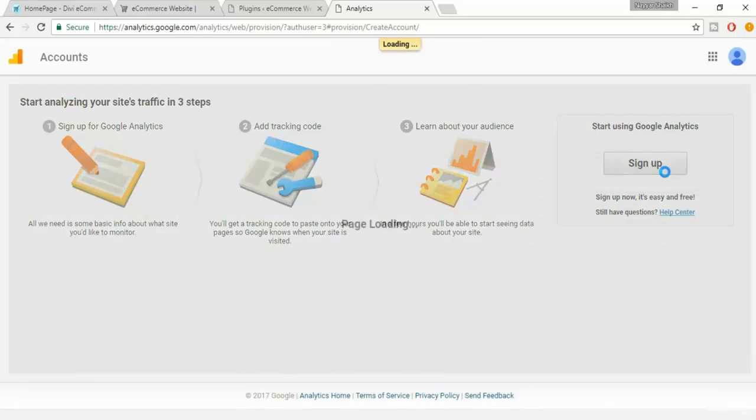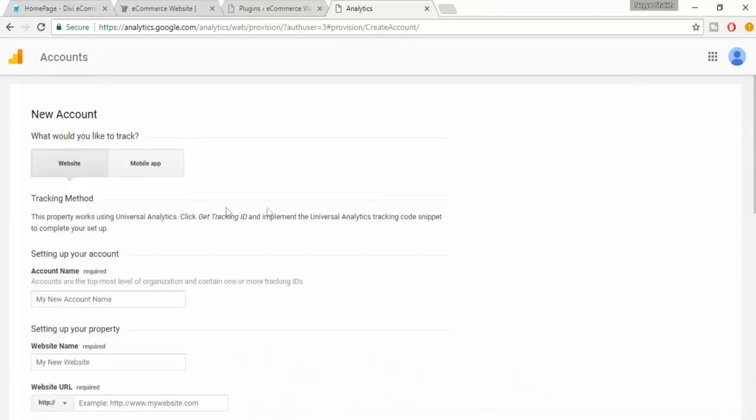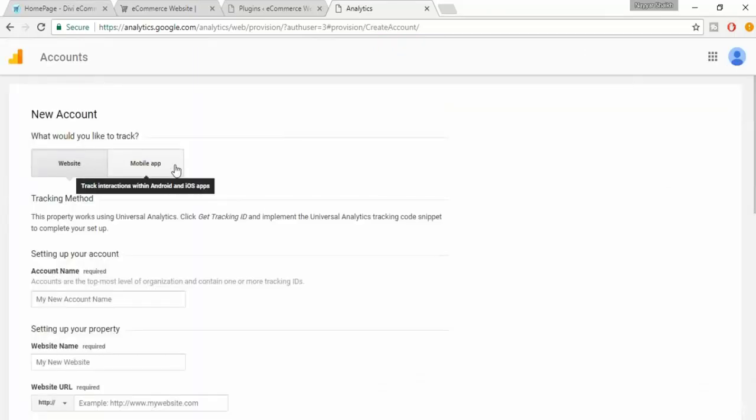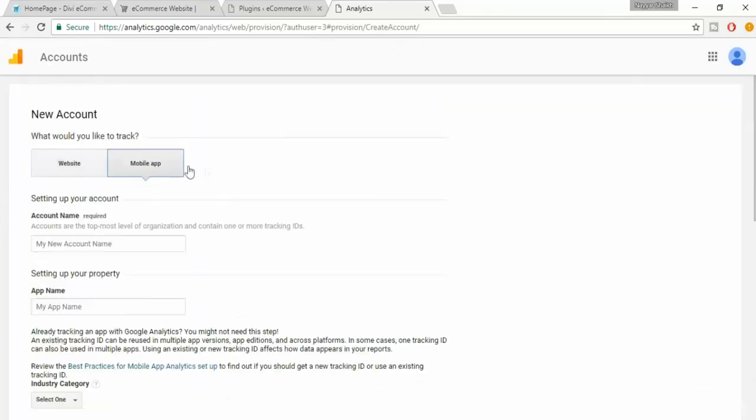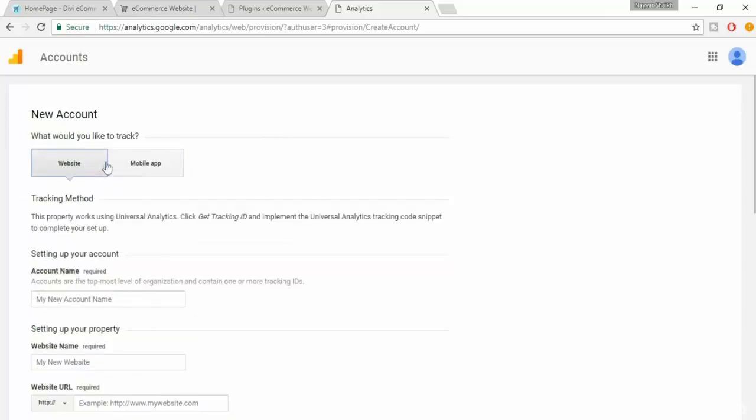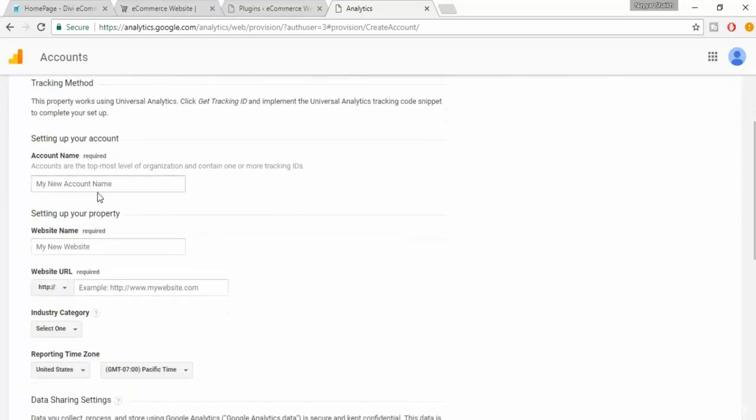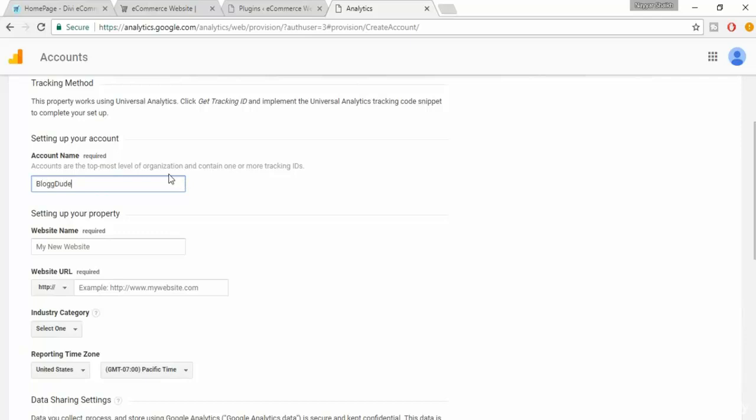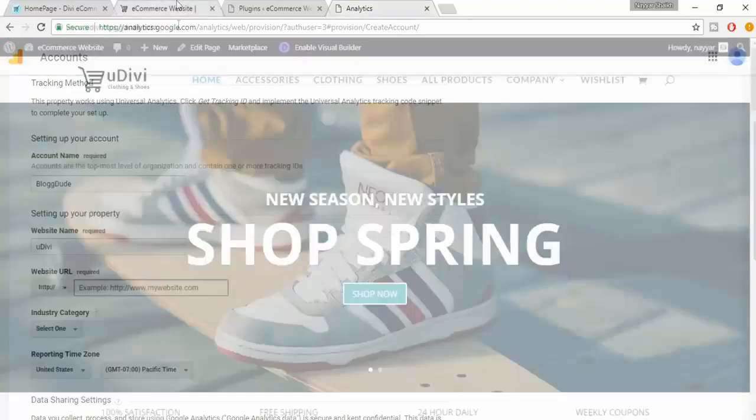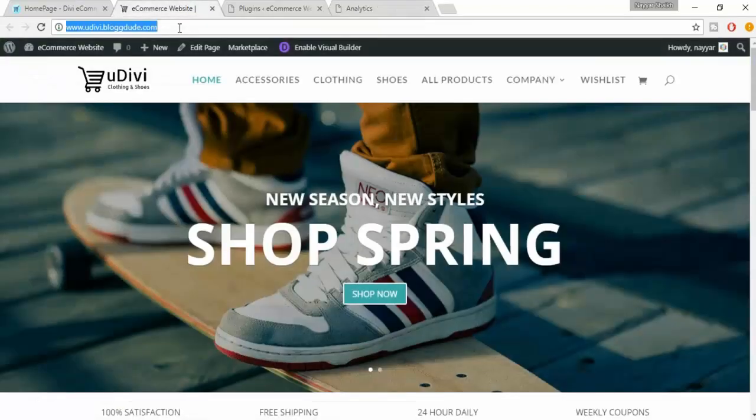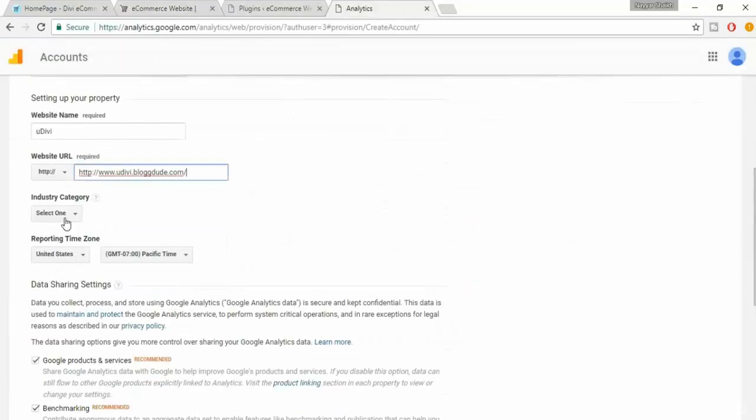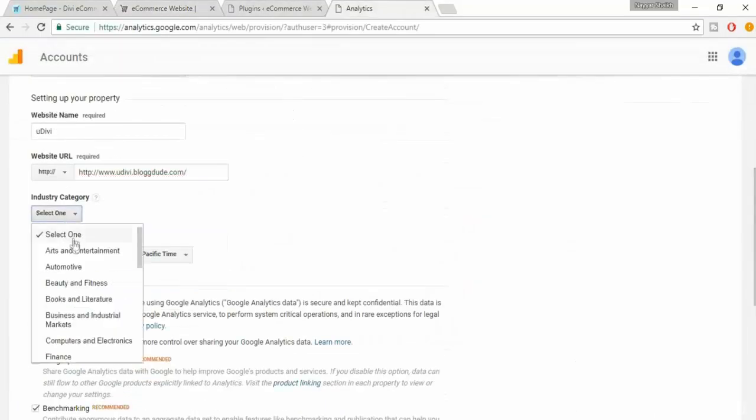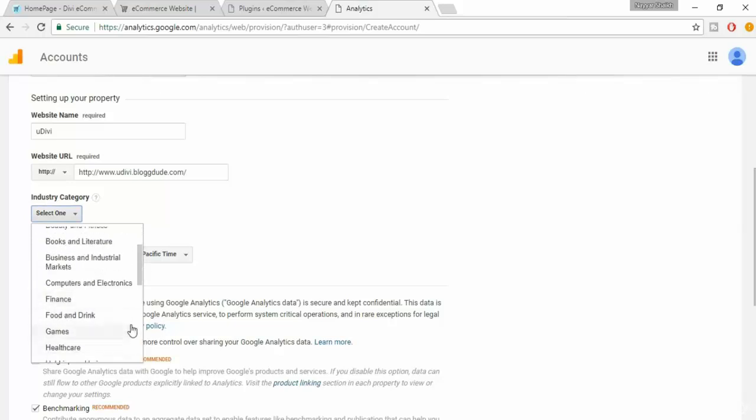I have to click on the sign up button. If we are using a website, select website. If you are using mobile app, you can select this. We are using this for a website. The new account name is basically your company's name, so you can select your company name here. Then here is the website name. Then full URL of your website. You can just copy the URL and paste it over here. Then select a category that befits your website. We will select shopping for this one.